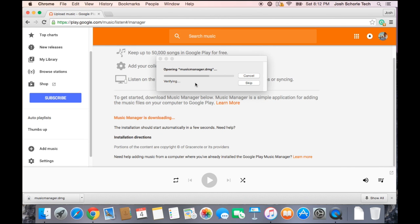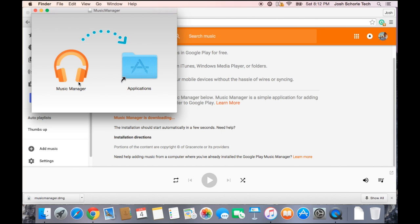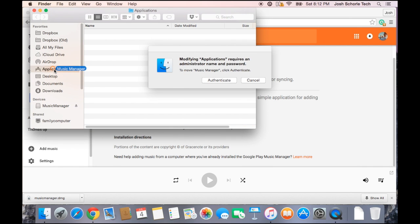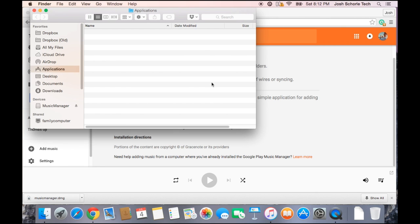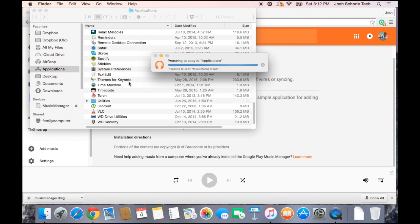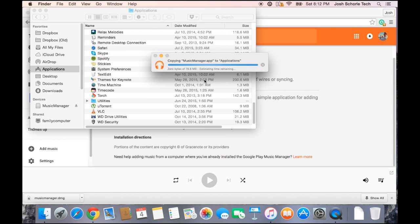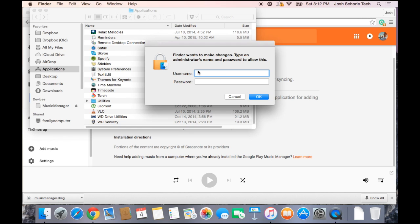Wait for it to load and you'll get a pop-up window. It will tell you to drag the Music Manager to your applications folder. Go ahead and do that. It will prompt you to authenticate by entering your computer's username and password. If you're on a Mac — I have no idea what will happen on Windows, but I'm sure it'll do the same thing.